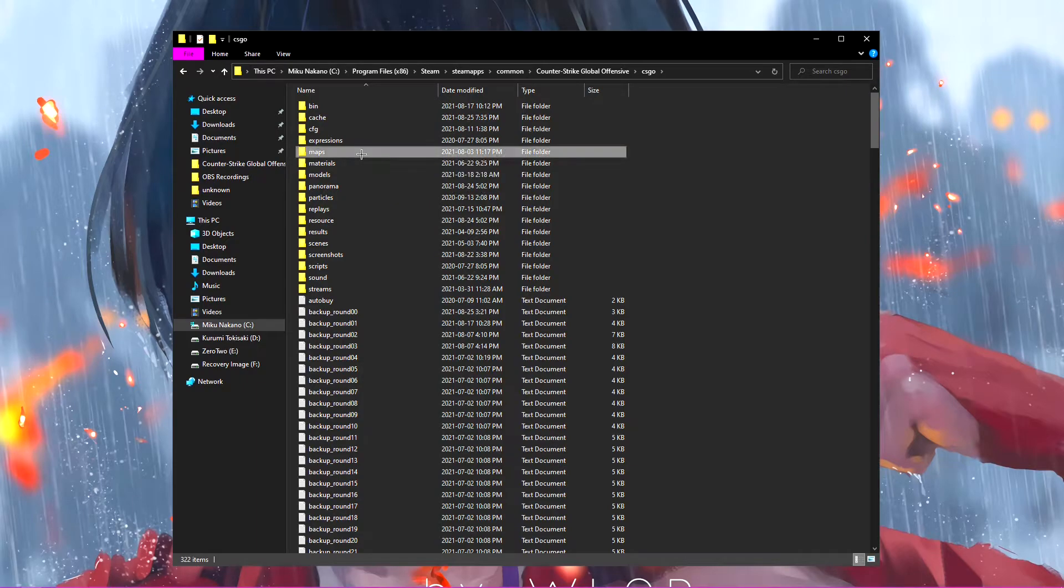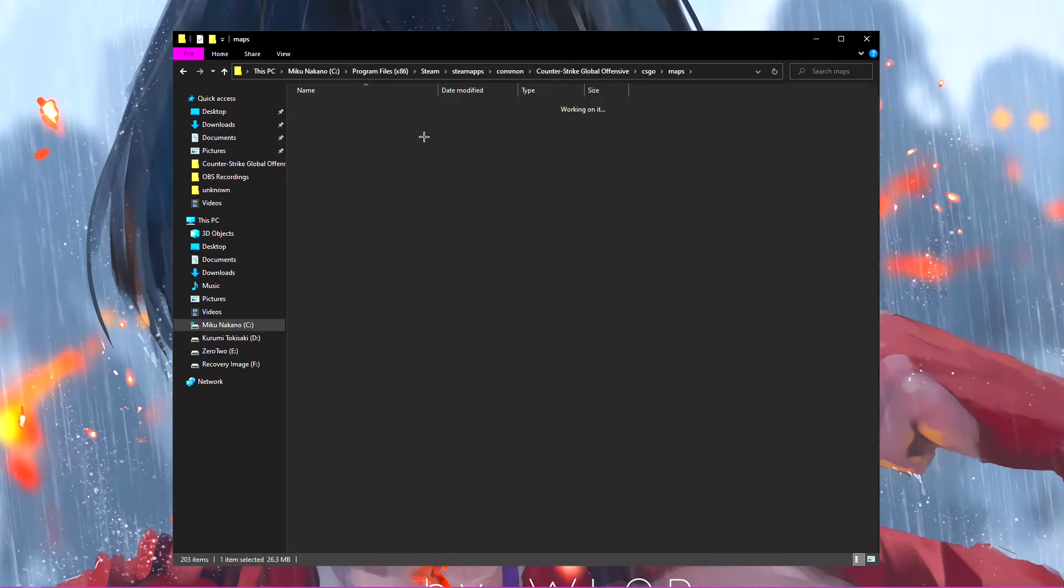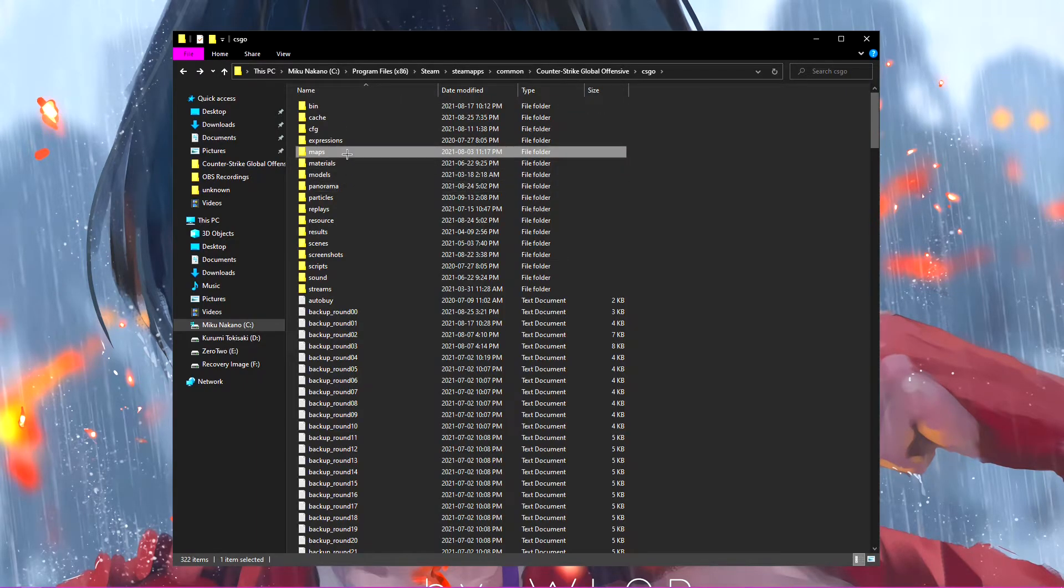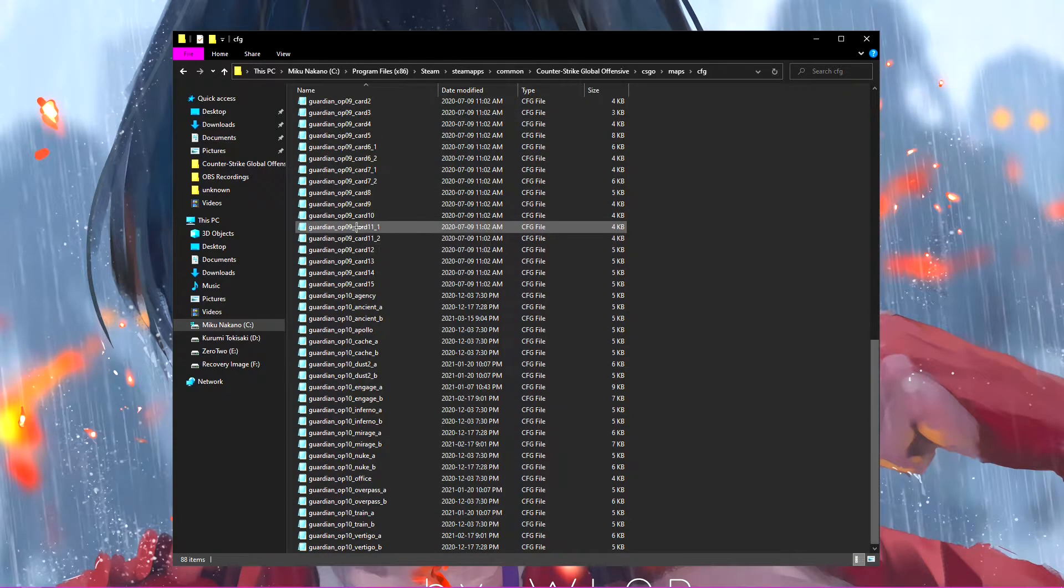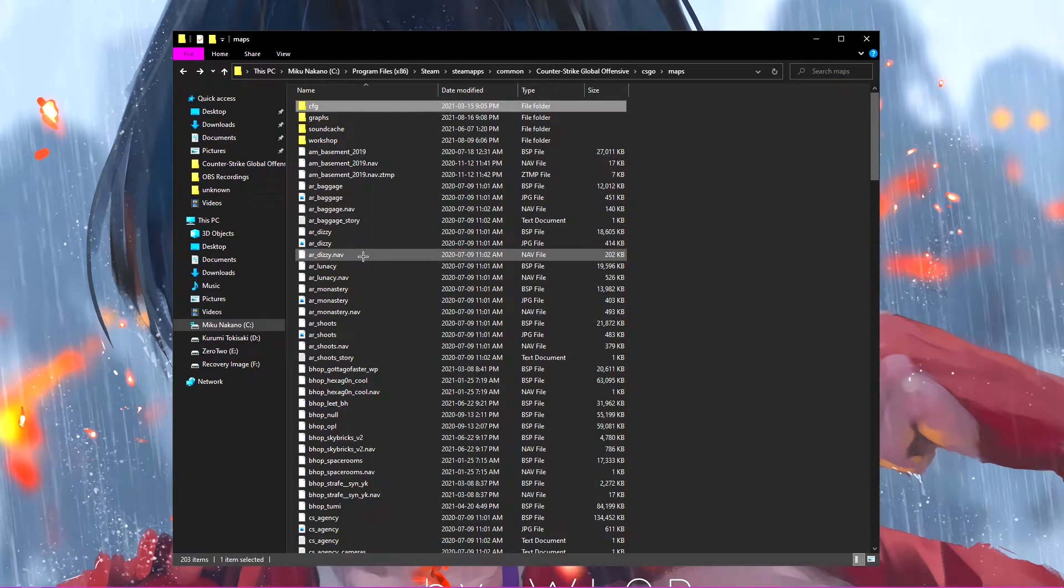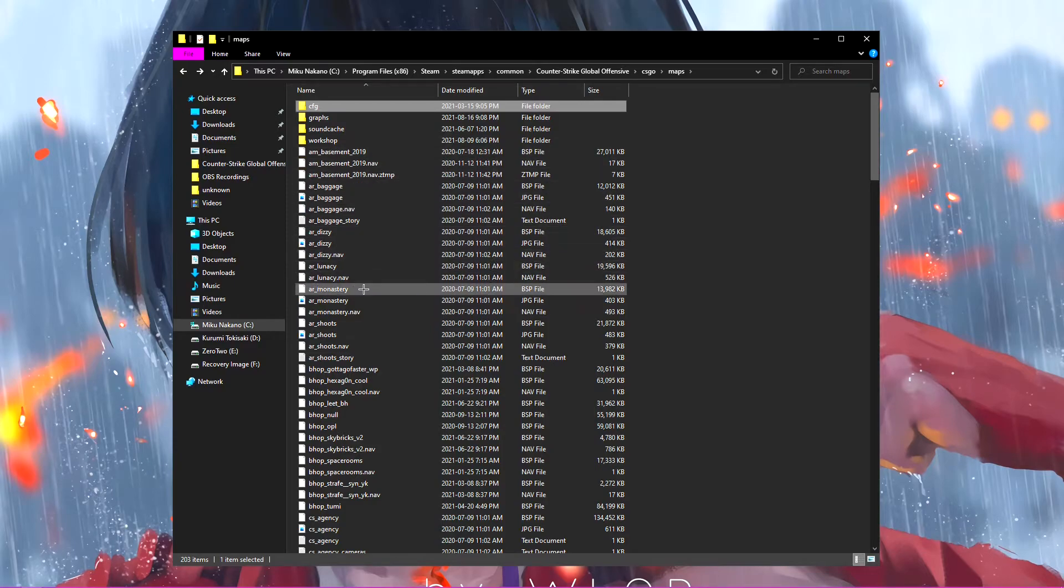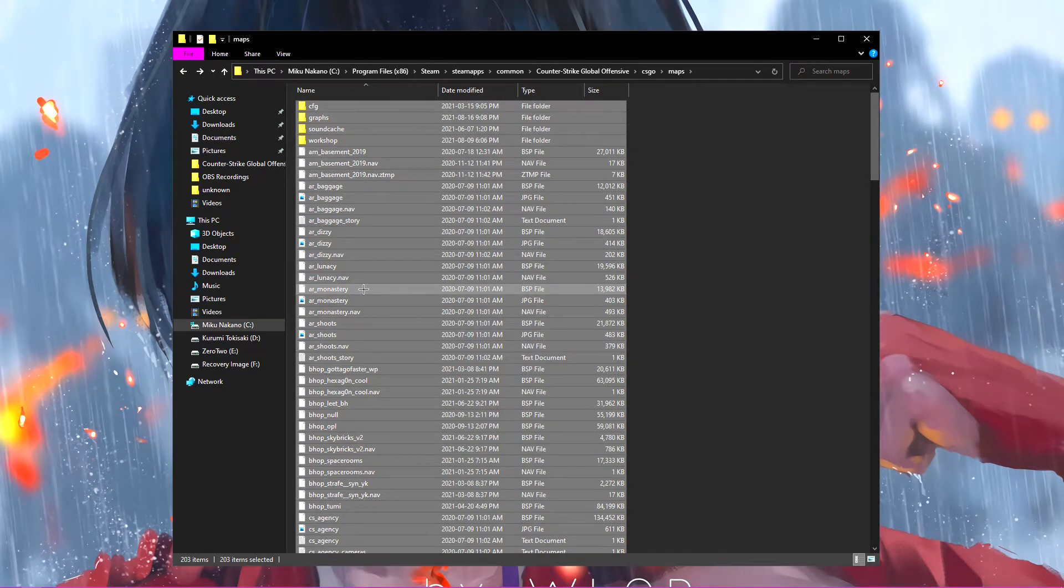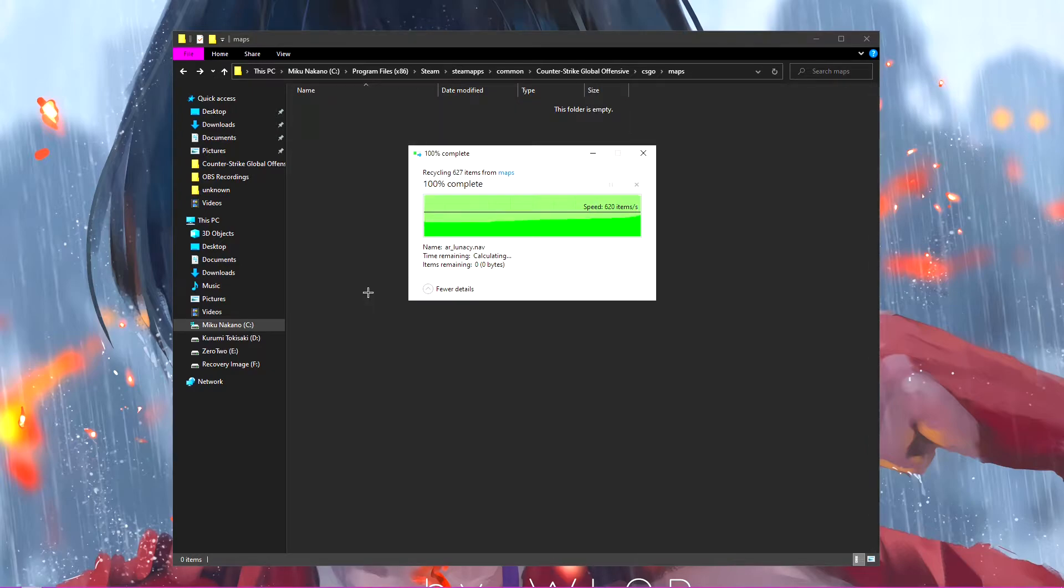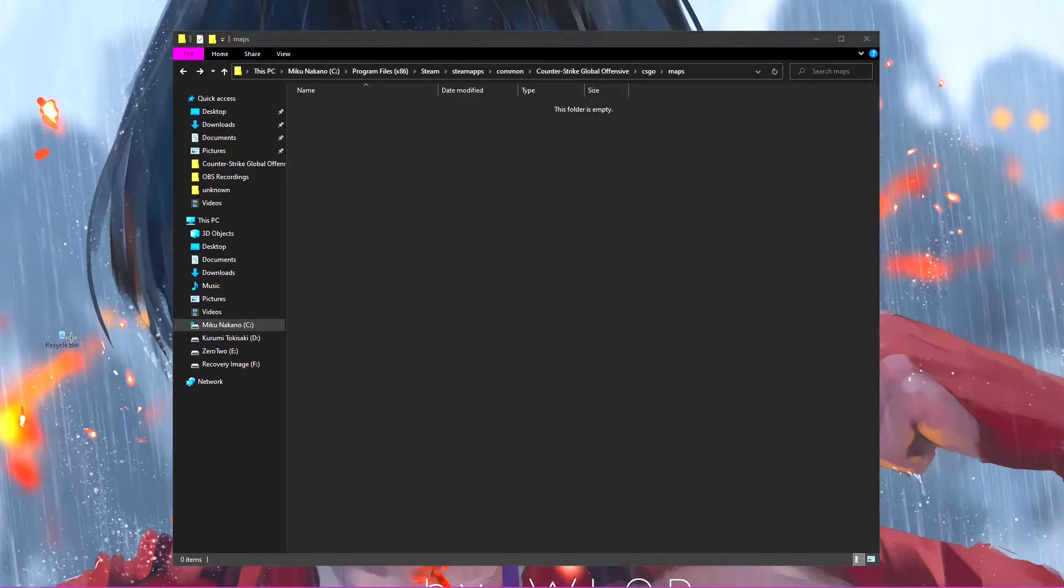So first thing that you can do right away is you can actually just go in here, apps, and you can either highlight everything in here, like in each folder and delete everything one at a time, or you can just highlight everything. You can just control A and hit delete on your keyboard. Now, this is a lot of things that I'm deleting, and I'm actually just going to put my trash bin right here.